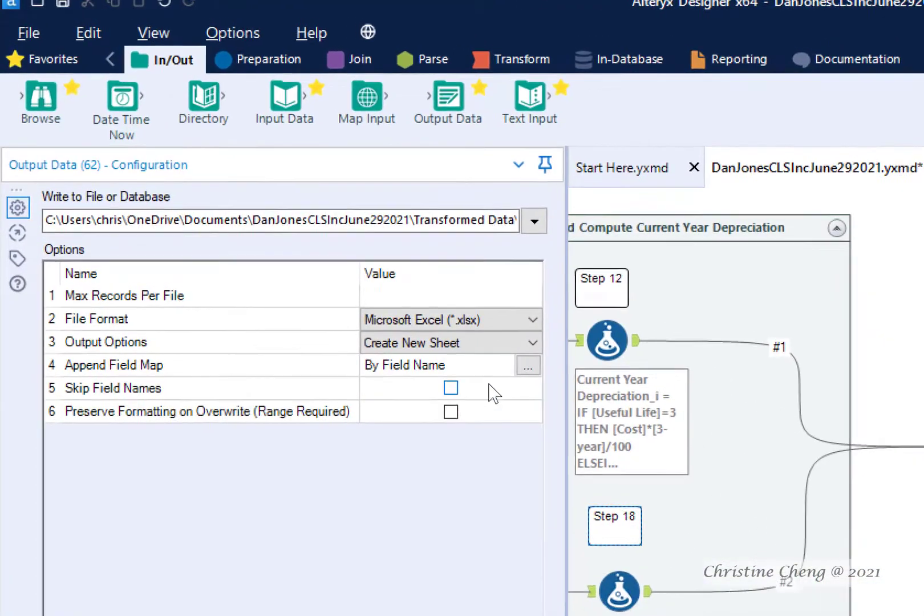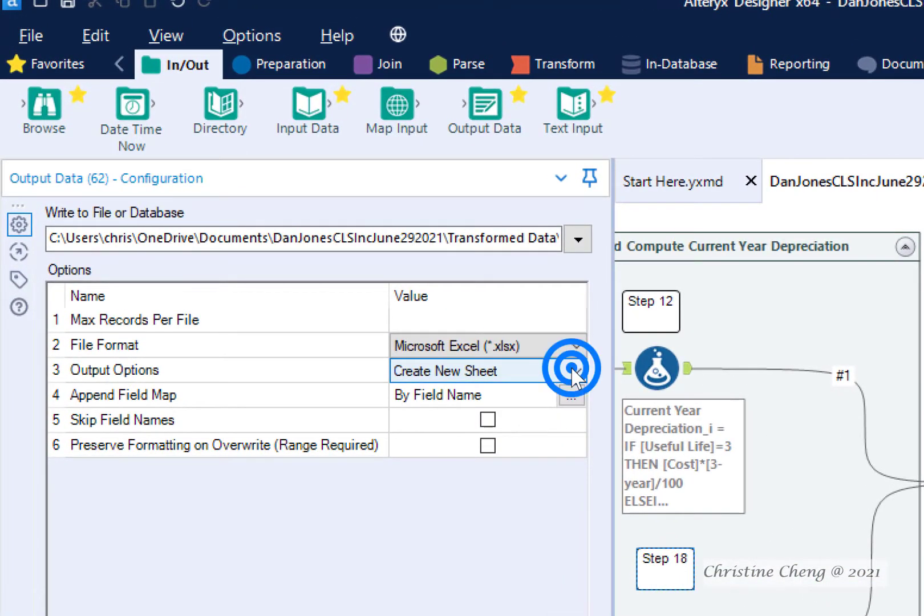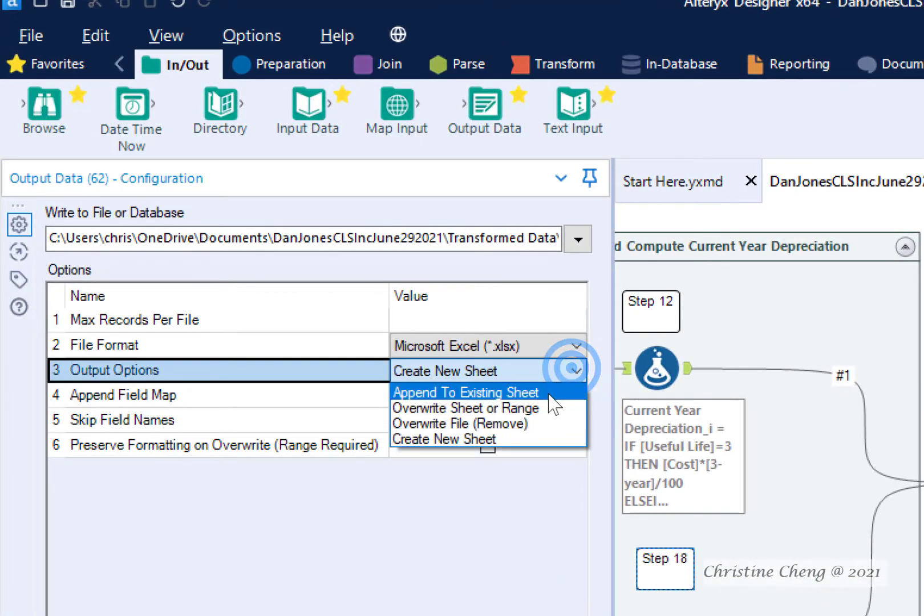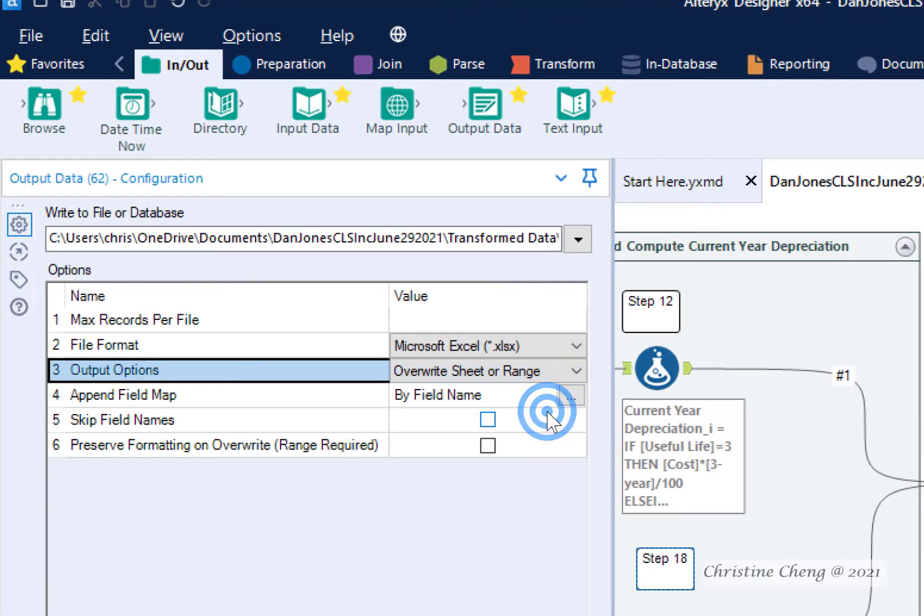Under the output options, click the drop down arrow and select the option to overwrite sheet or range.